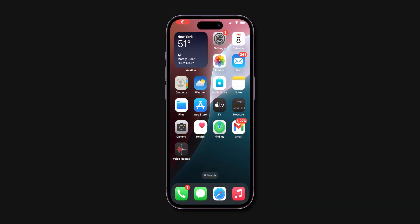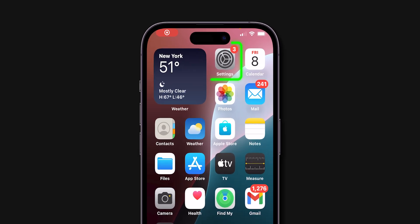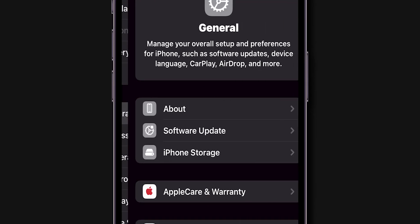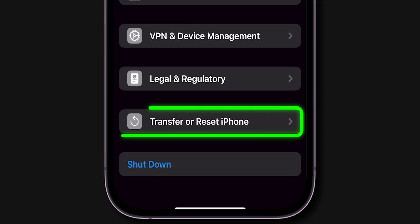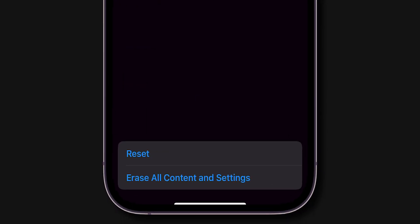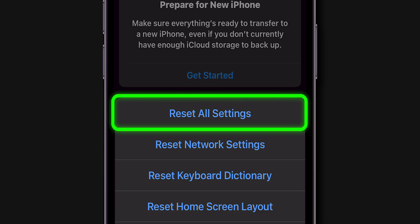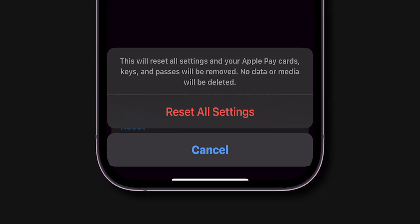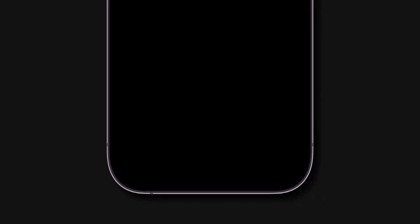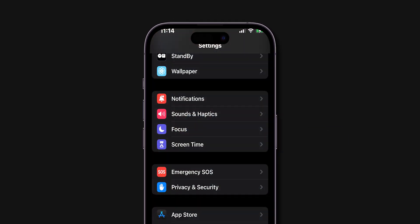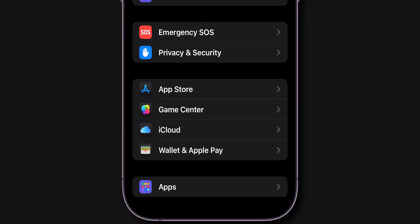If the problem persists, resetting all settings might help. Go to the Settings app on your iPhone, find and tap on General, scroll down and select Transfer or Reset iPhone, then tap on Reset. In the pop-up menu, choose Reset All Settings and confirm by tapping Reset All Settings again. This won't delete your data, but will reset system settings like Wi-Fi passwords and wallpapers. After the reset, check if the Face ID and Passcode option has returned.